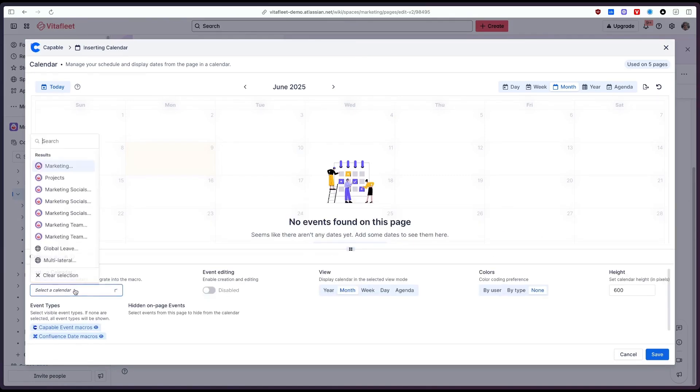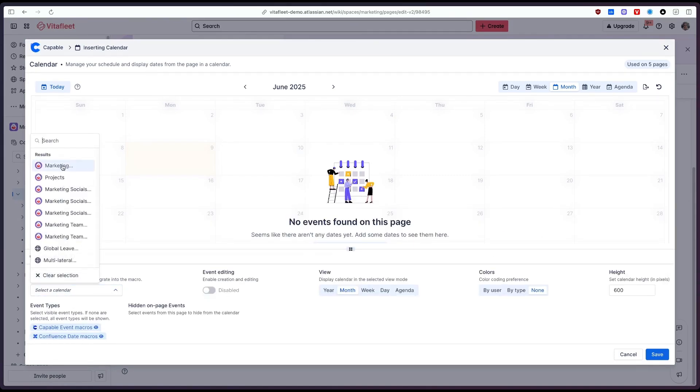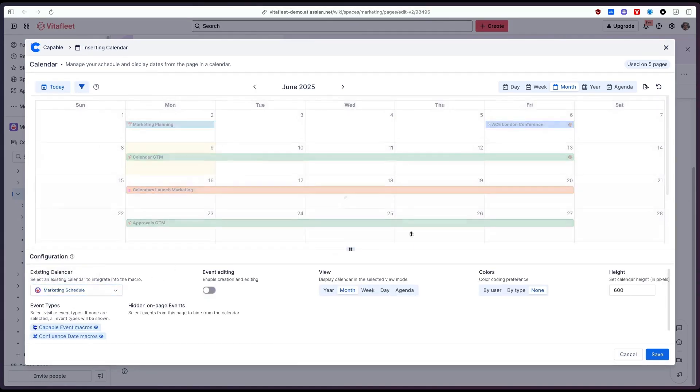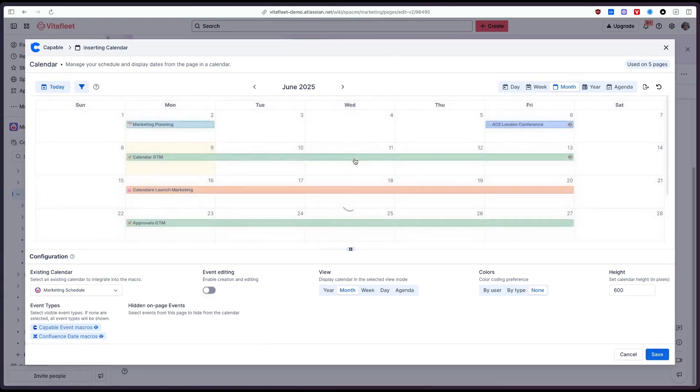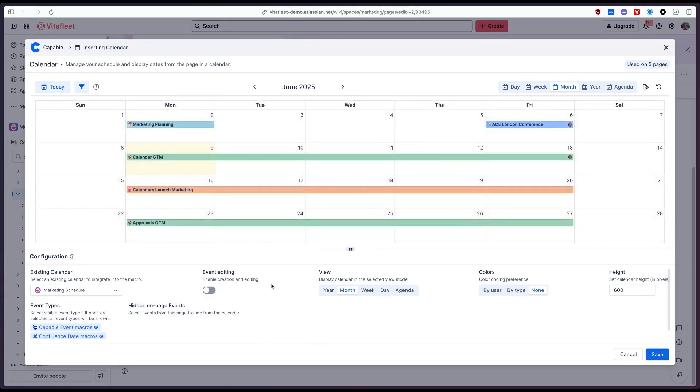Here what I'd like to do is select the marketing schedule calendar and you'll see this now pulls in that data from the calendar we created. We can also enable event editing so allow people to create and move around events from this calendar.